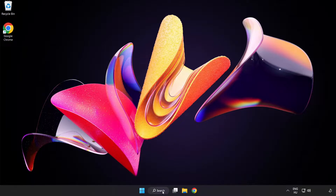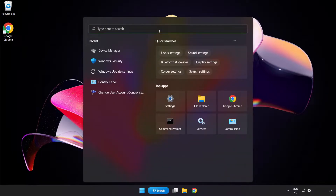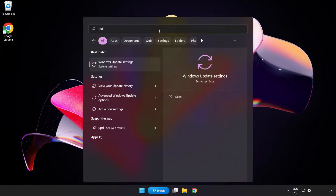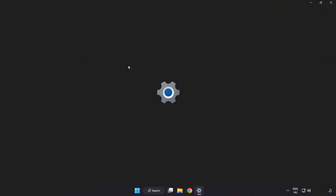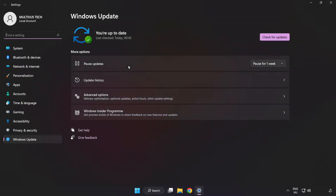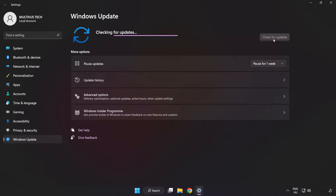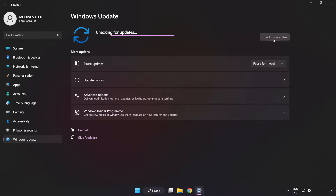Click the search bar and type Update. Click Windows Update Settings. Click Check for Updates. After it has completed, click Close.